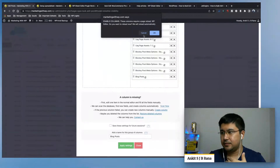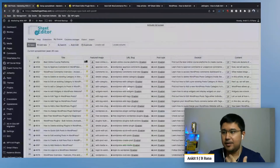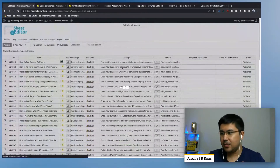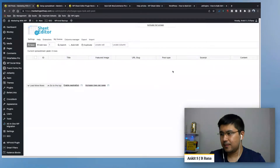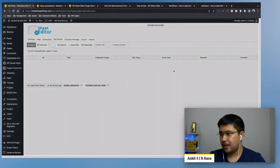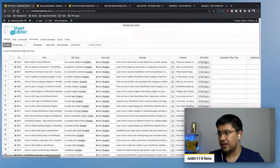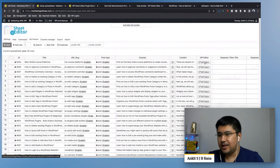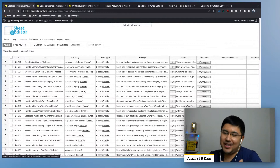Once I've selected the columns I want, I just apply settings. It says it needs to reload the page — no problem. After reloading, we should have a new column called WP Editor. There it is.